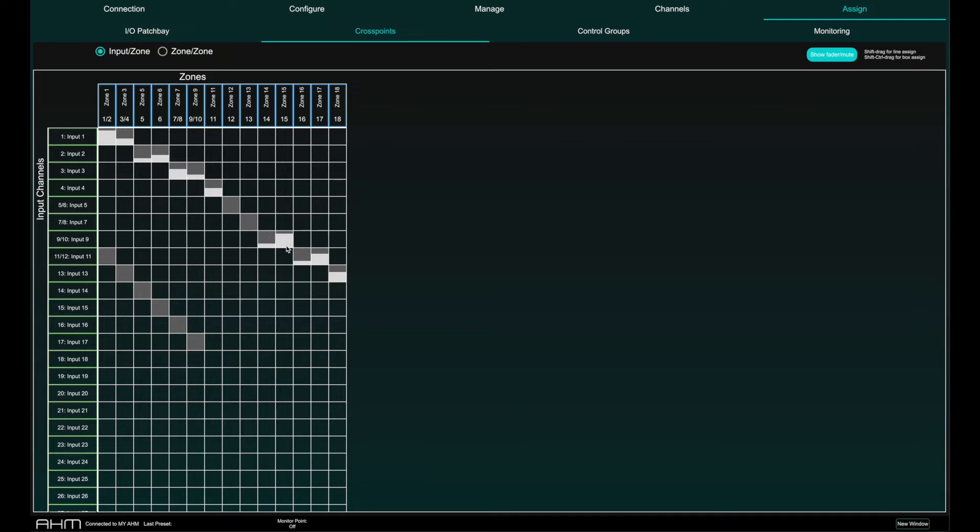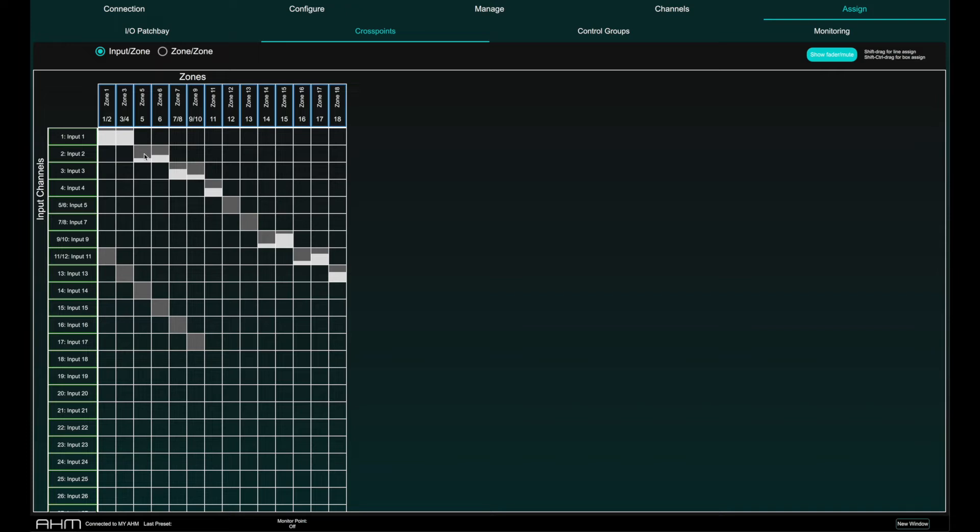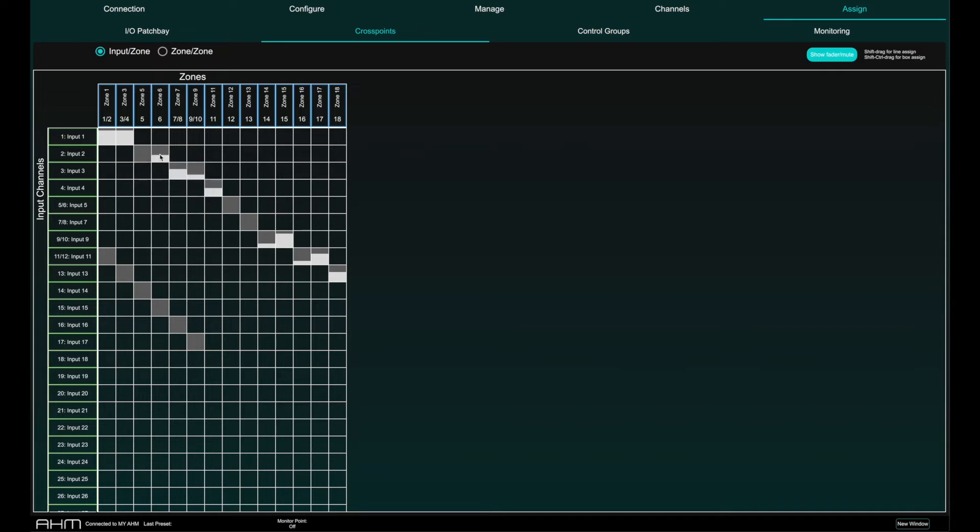Right-clicking on a cross point allows you to set the send level to 0 dB to minus infinity and toggle the mute for each send.